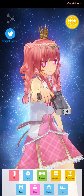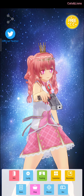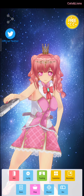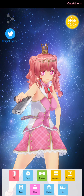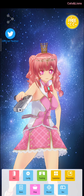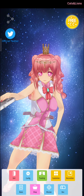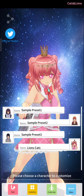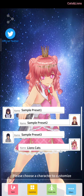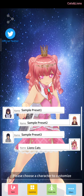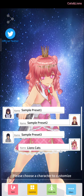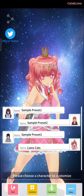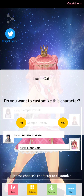Now let's get right through it. On the bottom part of the screen, click on the Customize button. And then choose the character that you'd like to customize. I'm gonna choose my character Lions Cats.